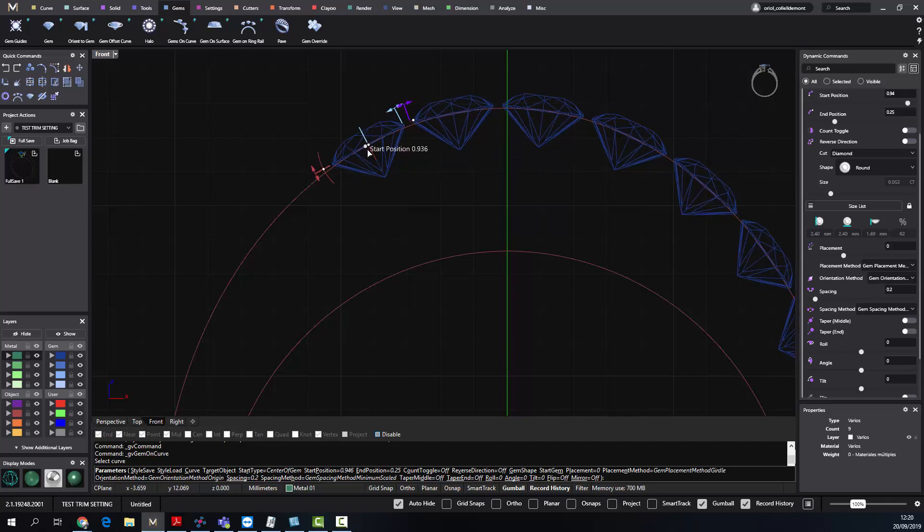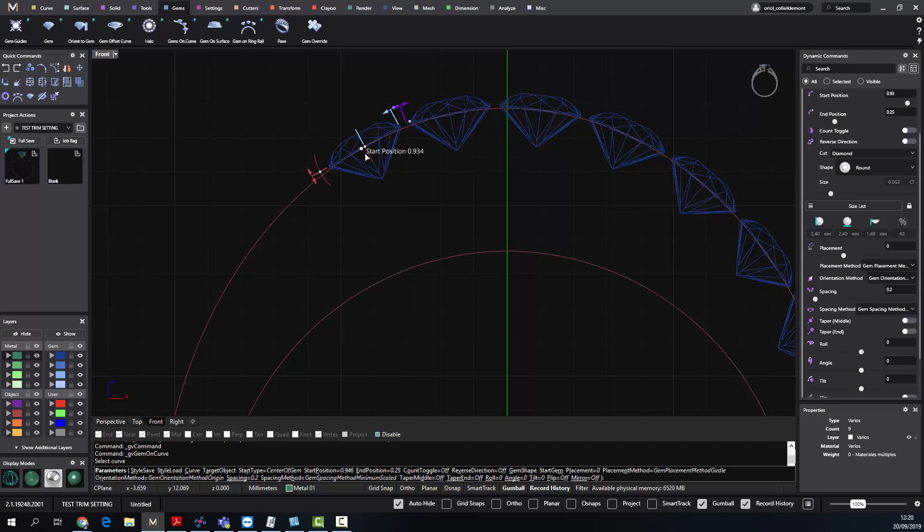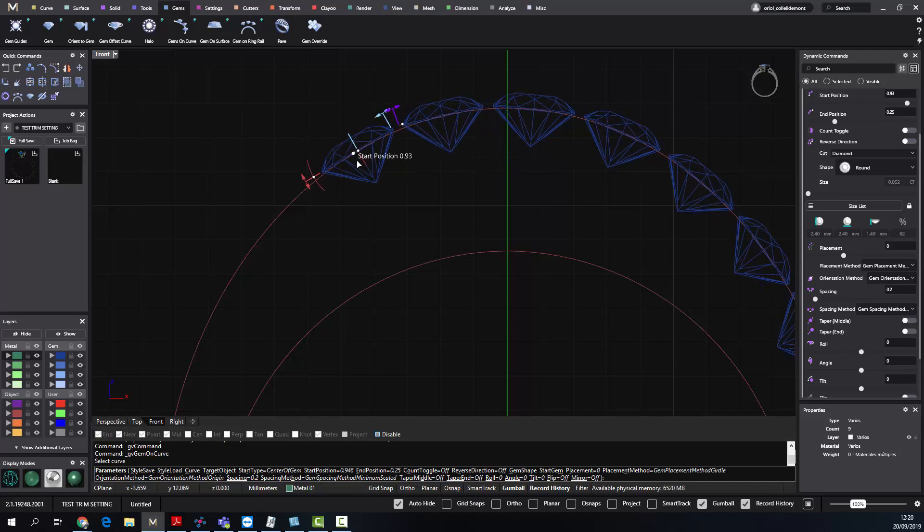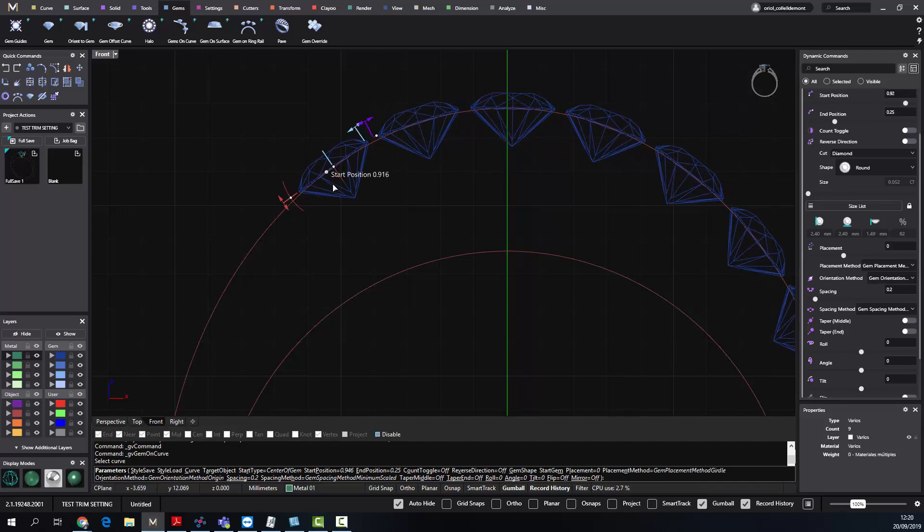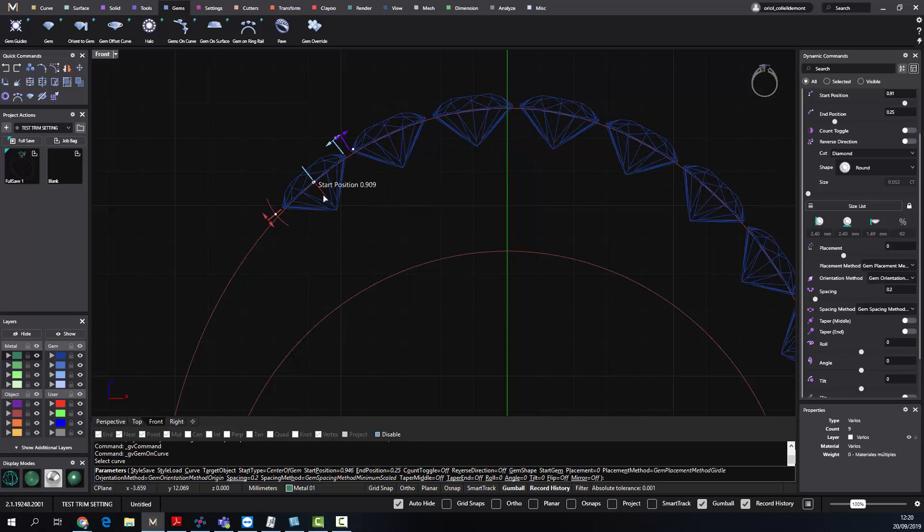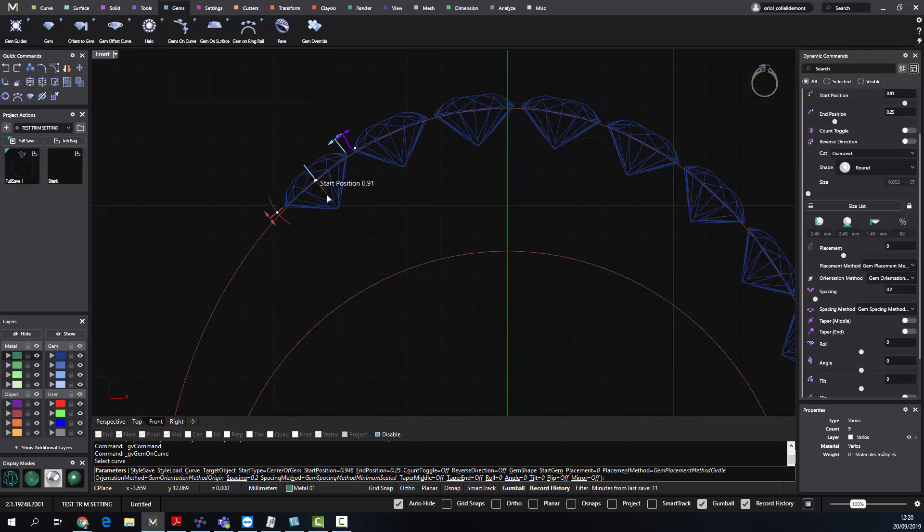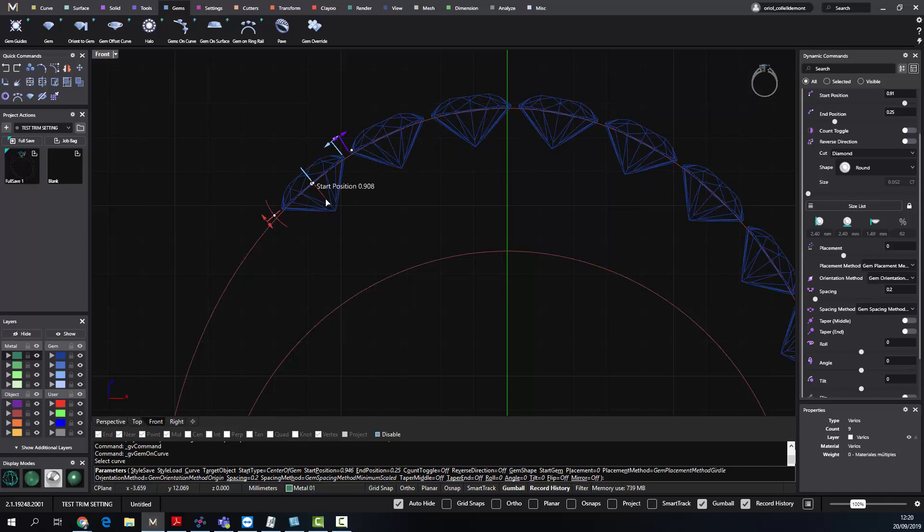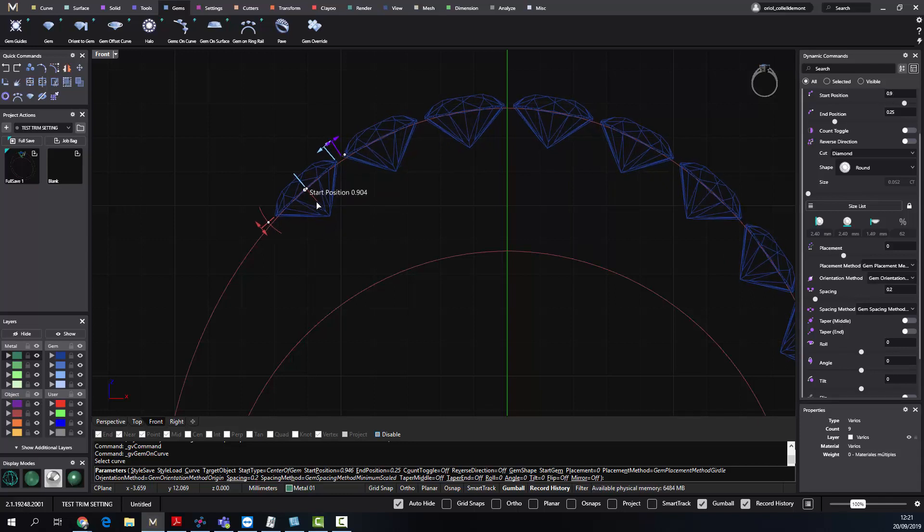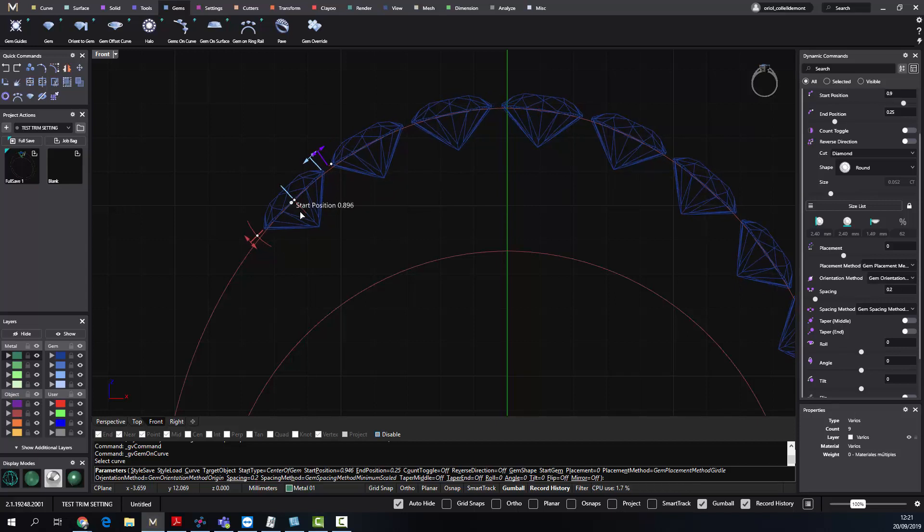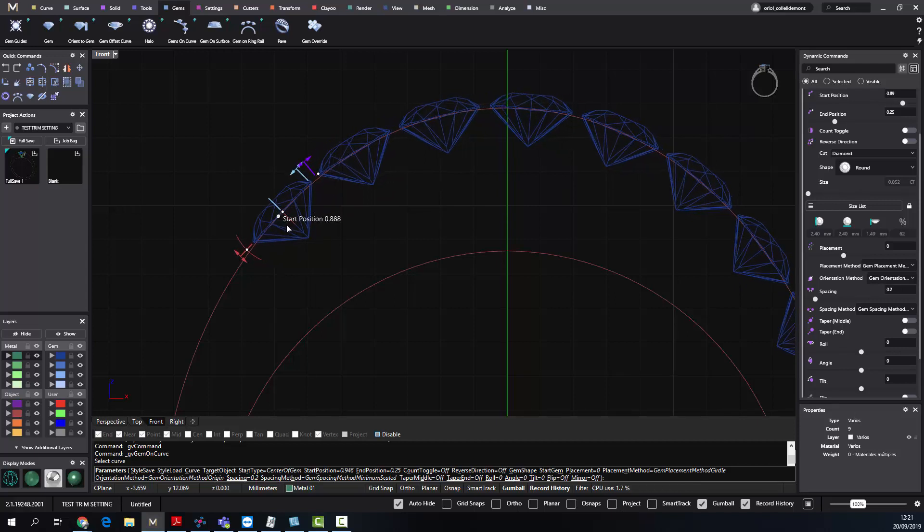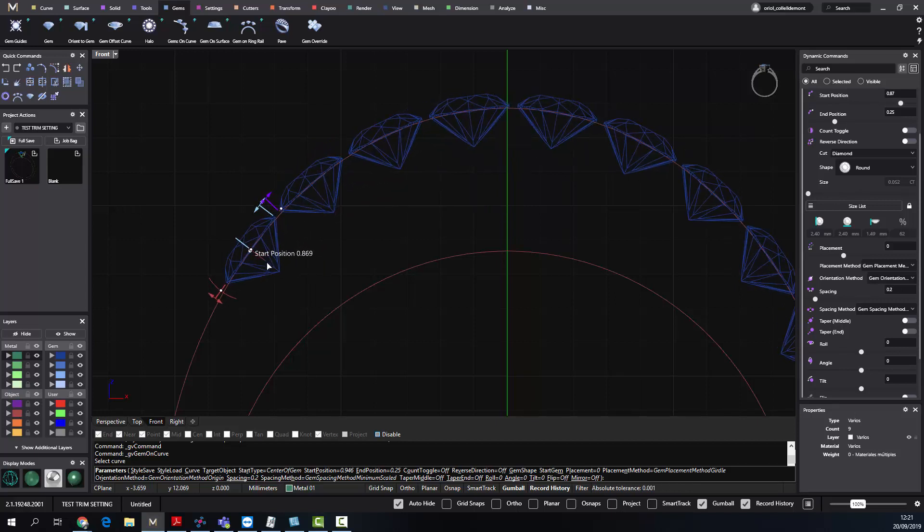As you can see, the stones are getting bigger, keeping the distance to 0.2. But when the software calculates that it can add another stone with the dimensions that we set up keeping the 0.2, it decreases the stones again to the original size to keep the 0.2 and the stones at the size that we chose at the very beginning.